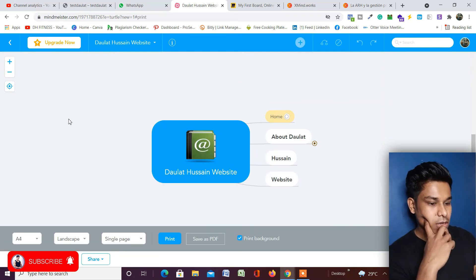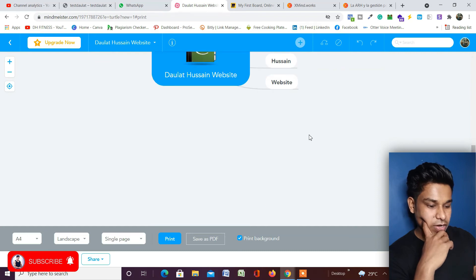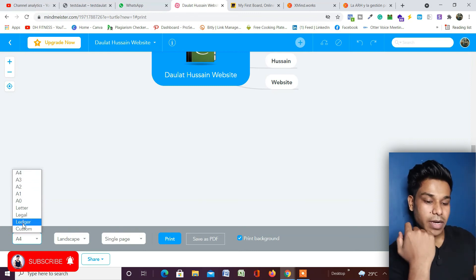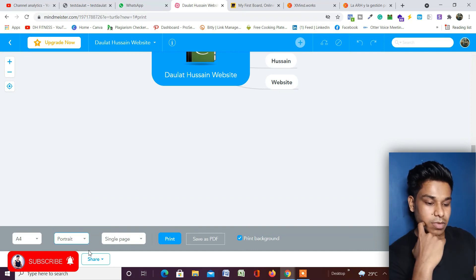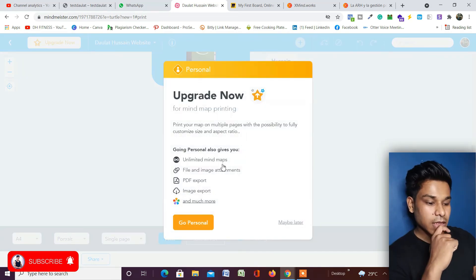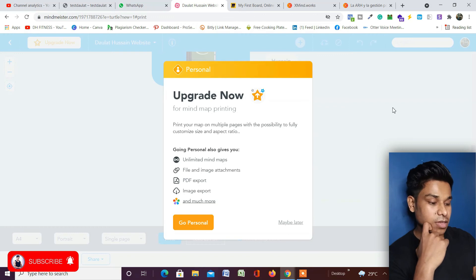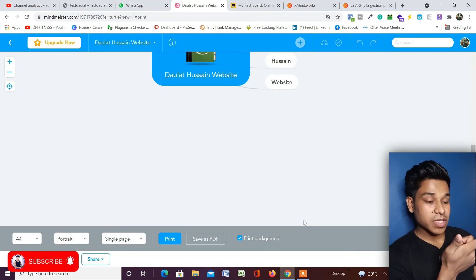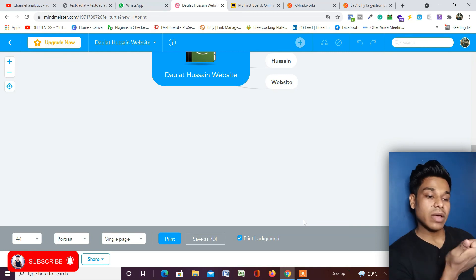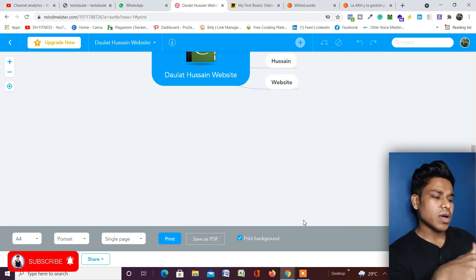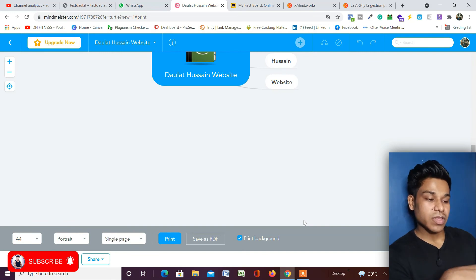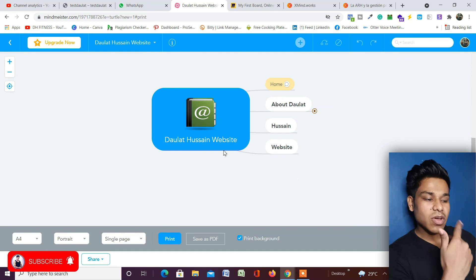This is how the full-screen view looks. From here you have options to select the format: A4, A3, A2, A1, landscape, single page, or multiple pages. If you want to save as a PDF, click that option, but PDF export requires an upgraded account. Otherwise, the best approach for the free plan is to use the collaboration features — share the project with whoever you want and they can view it without you needing to upgrade.